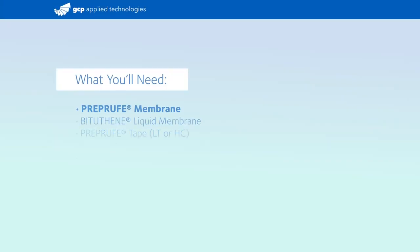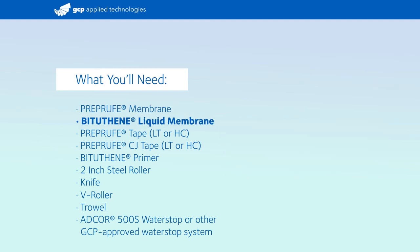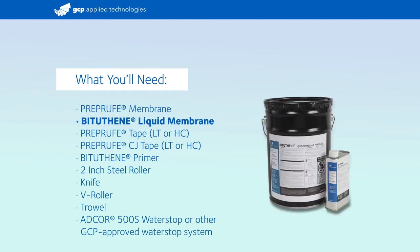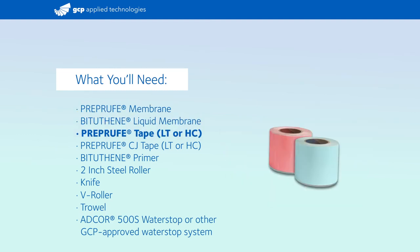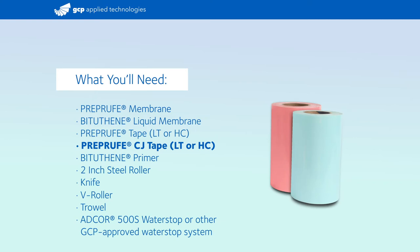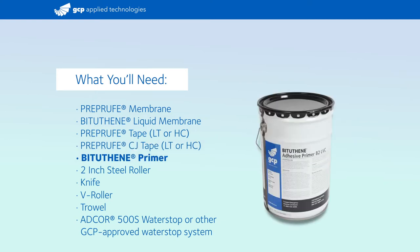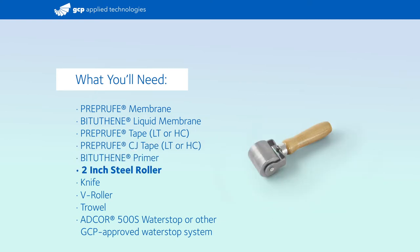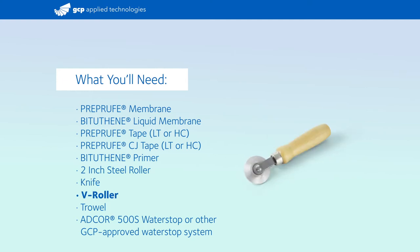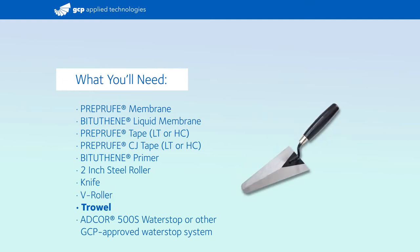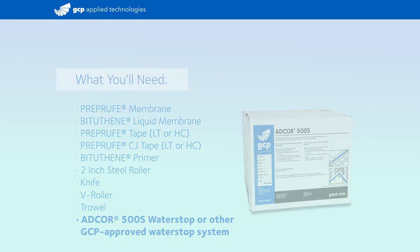You'll need pre-proof membrane, biguthane liquid membrane, pre-proof tape, pre-proof CJ tape, biguthane primer, roller, knife, V-roller, trowel, and ADCOR 500S or other GCP-approved water stop system.